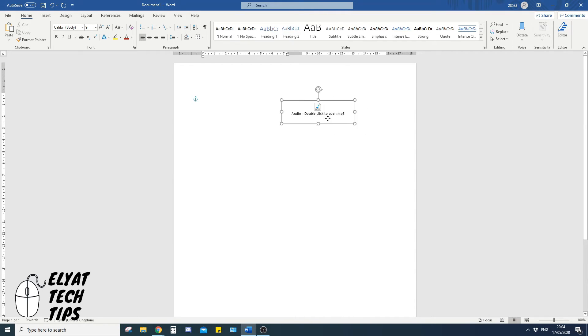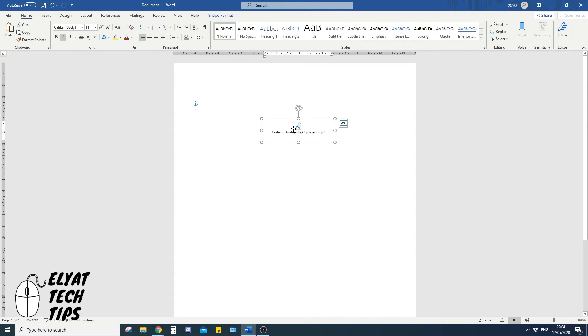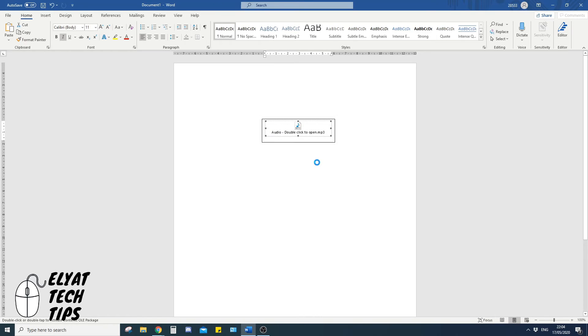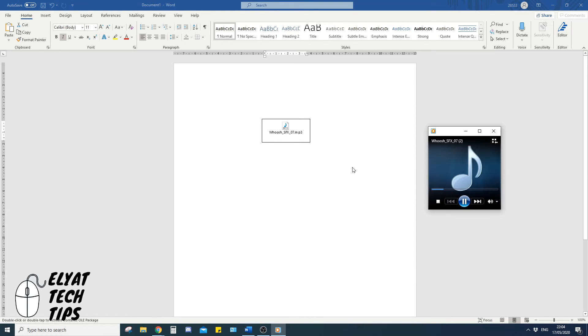Here, you can move it around anywhere you want, and you can still access the audio file if you need to.